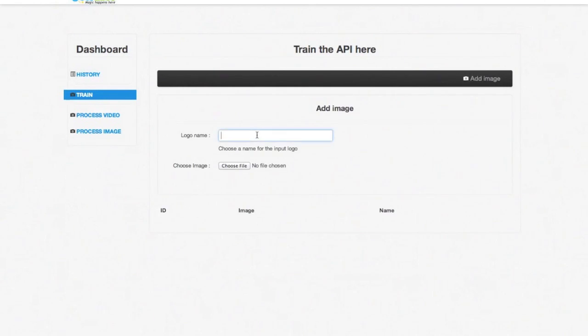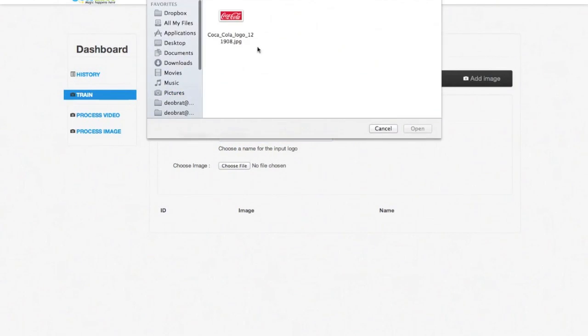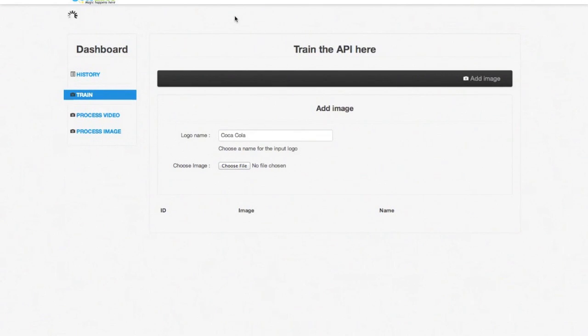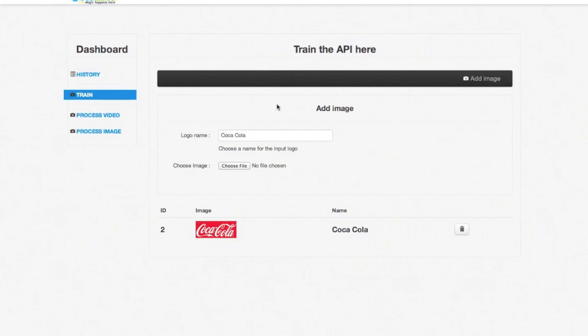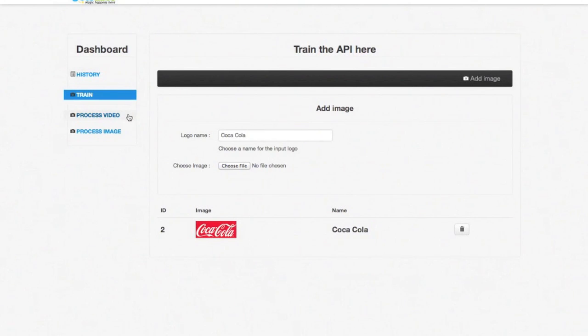For the purpose of this demonstration, we will use the logo of the Coca-Cola company. At this point, the engine has been trained and is ready to analyze videos or pictures. Let's try to process a video by going to the process video tab.